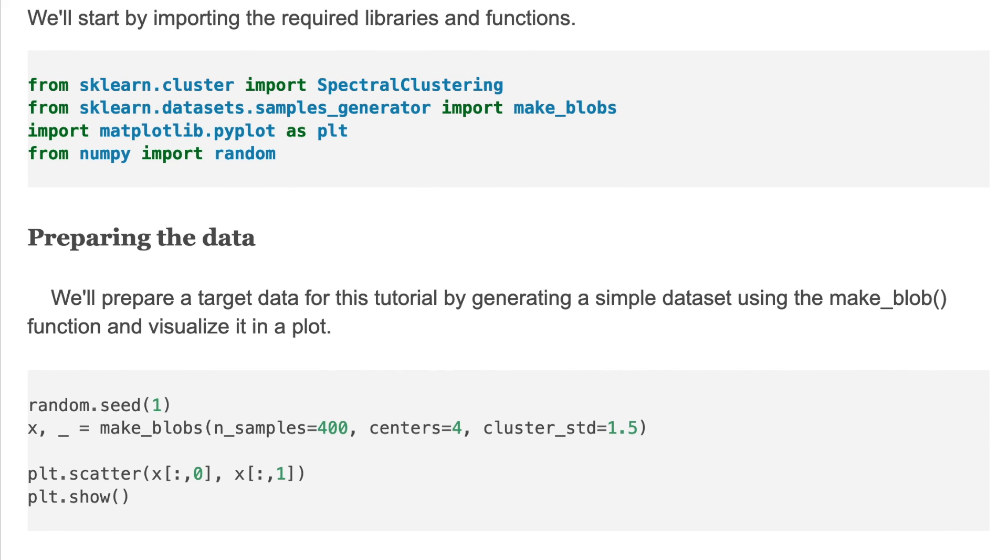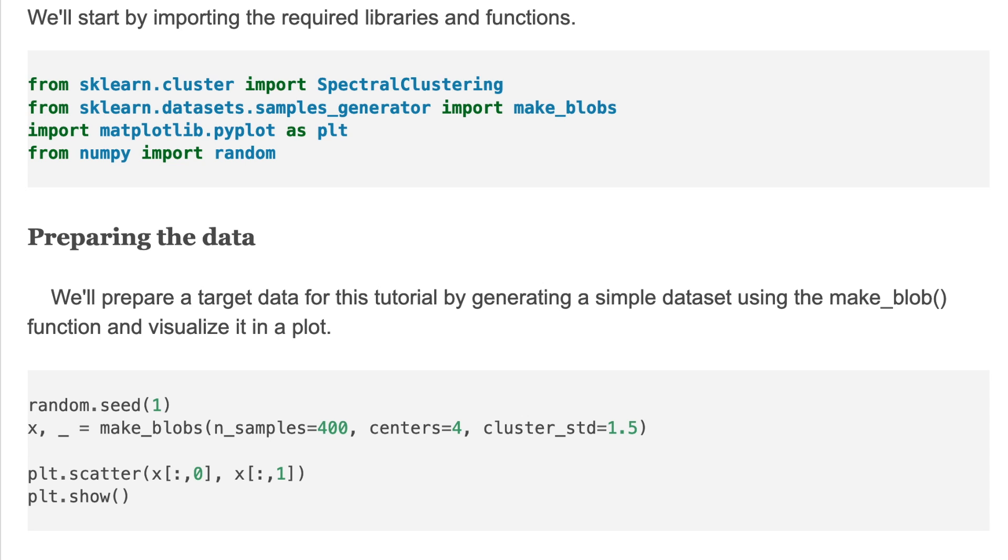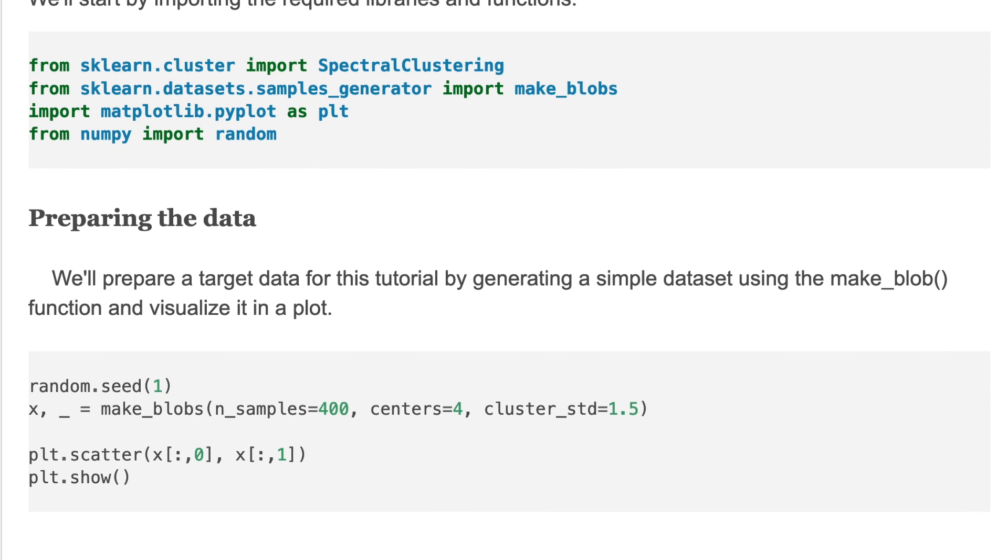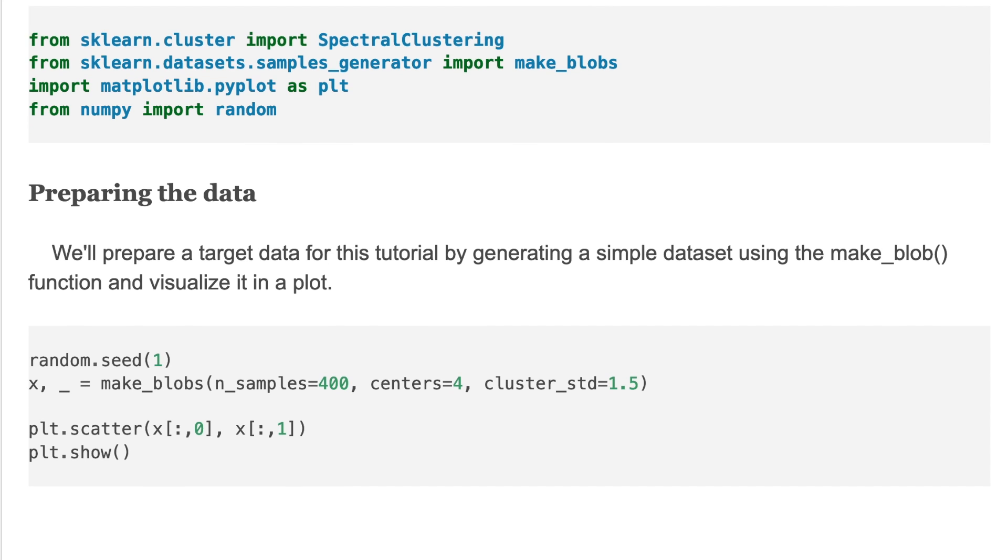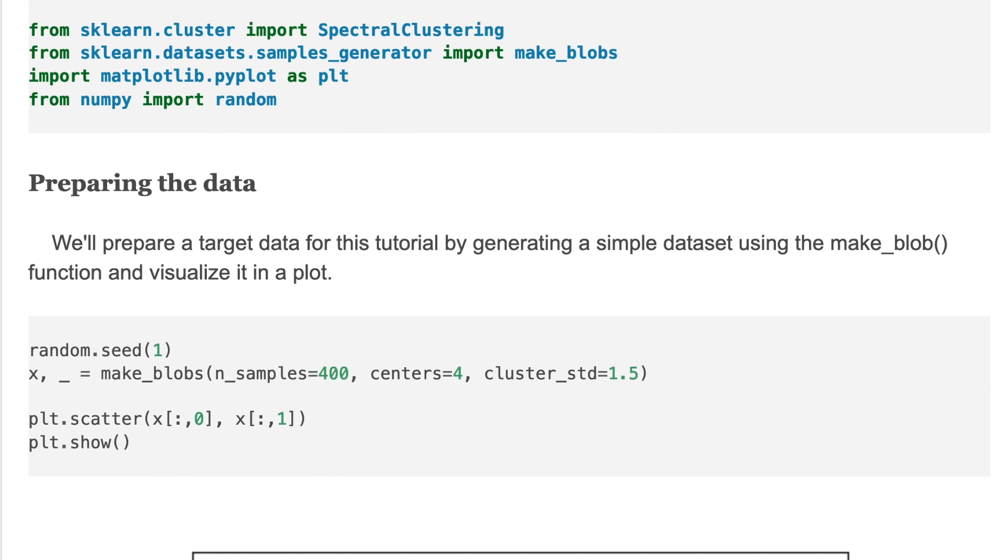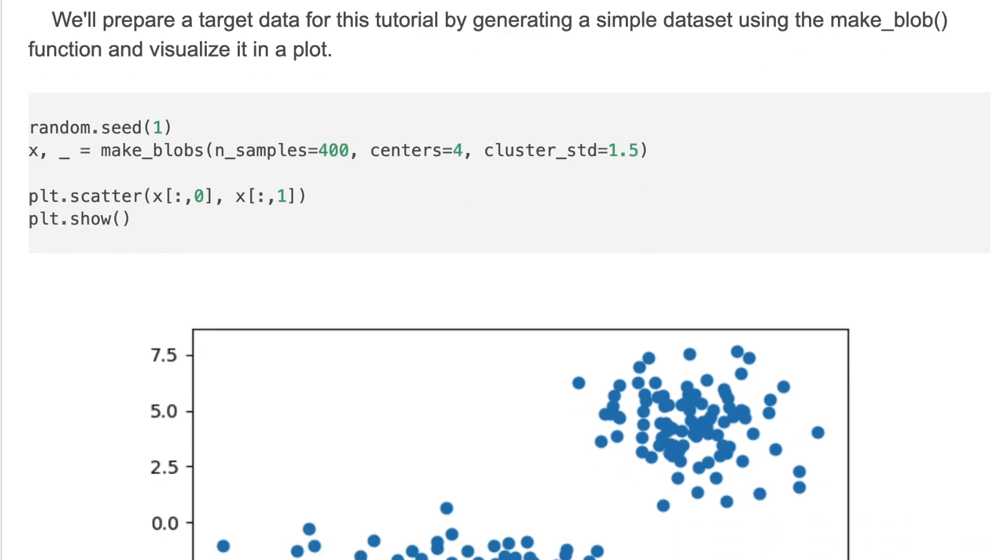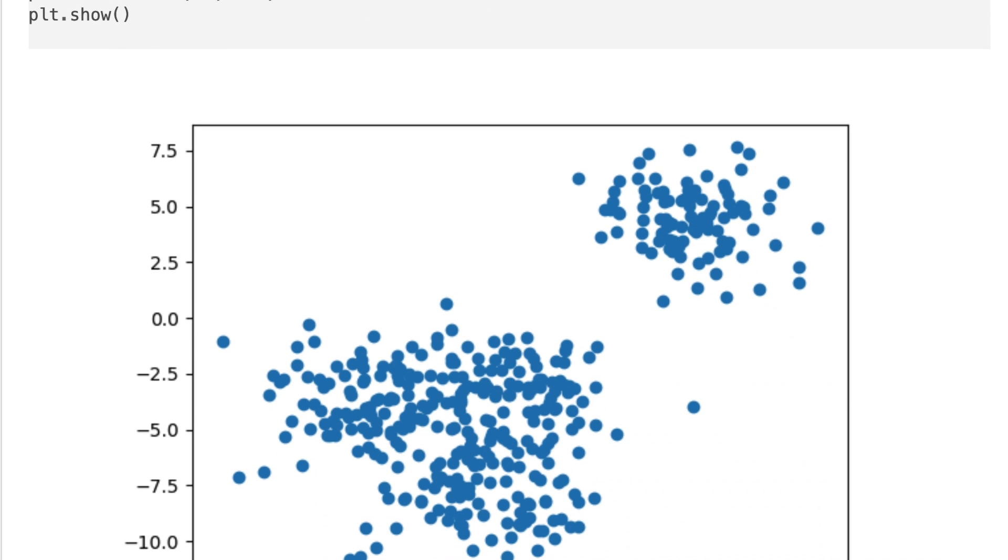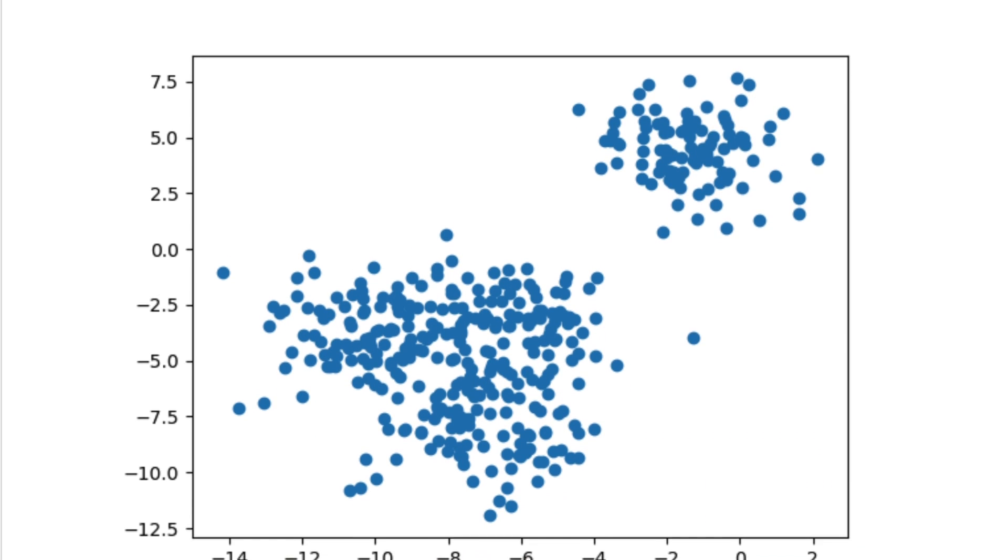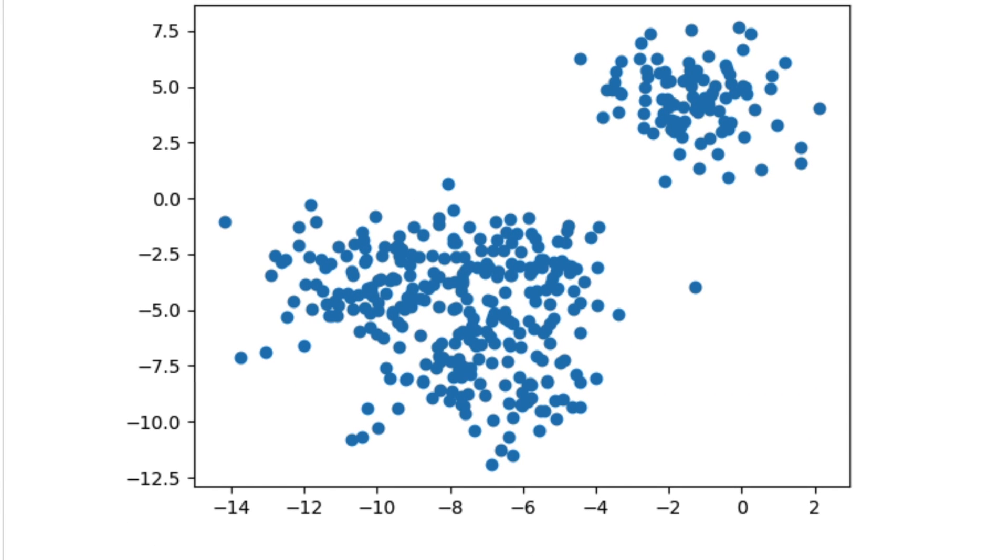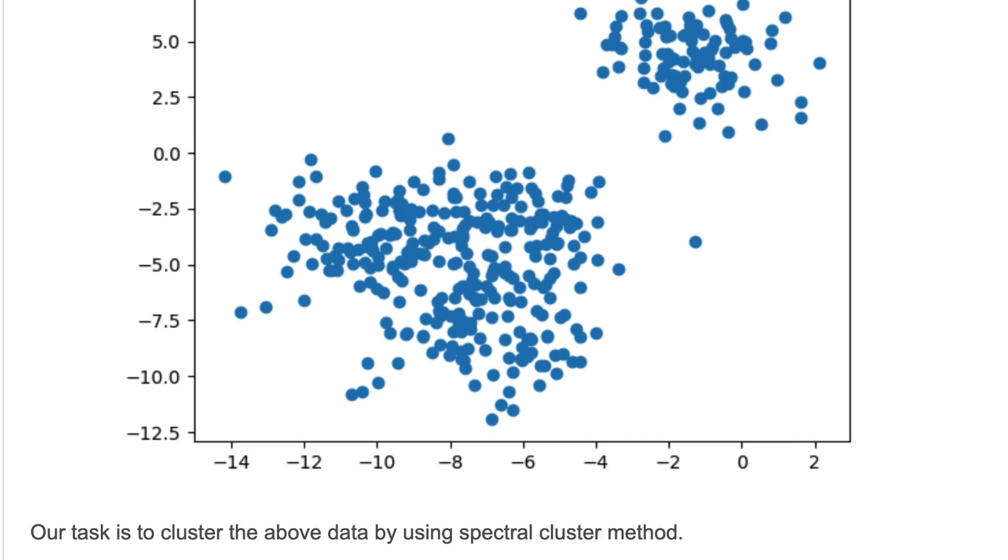We'll prepare a target data for this tutorial by generating a simple dataset using make_blobs function and visualize it in a scatter plot. This code shows how to generate random data and plot it. And this is a target data to cluster.